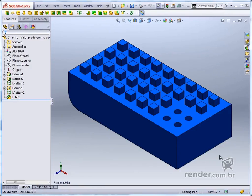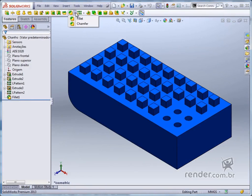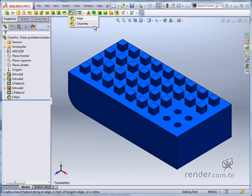In this class we will learn how to use the command chamfer, very important in removing living corners and finishing templates. Open the available file and let's get started.